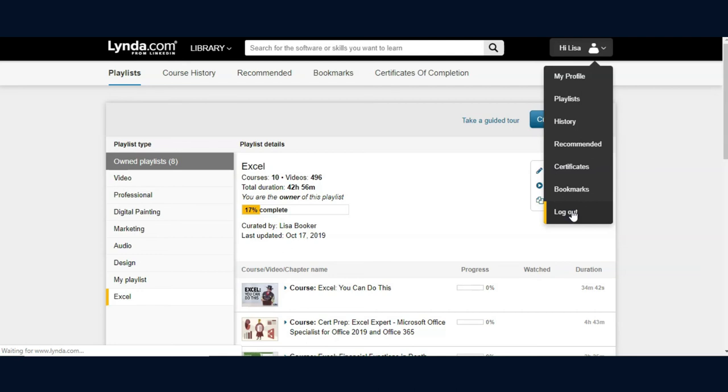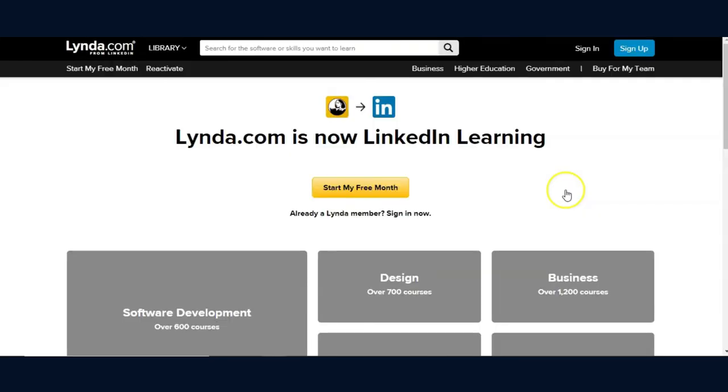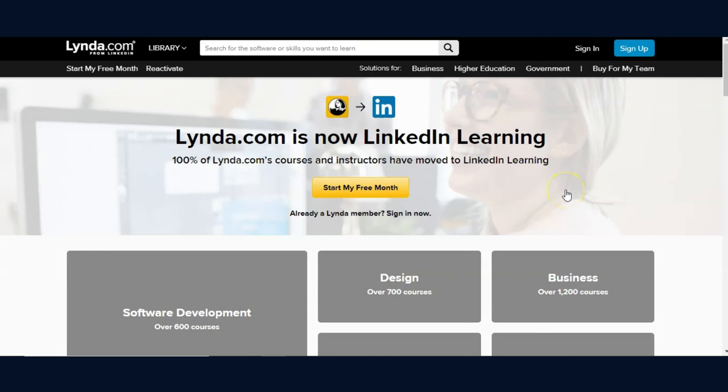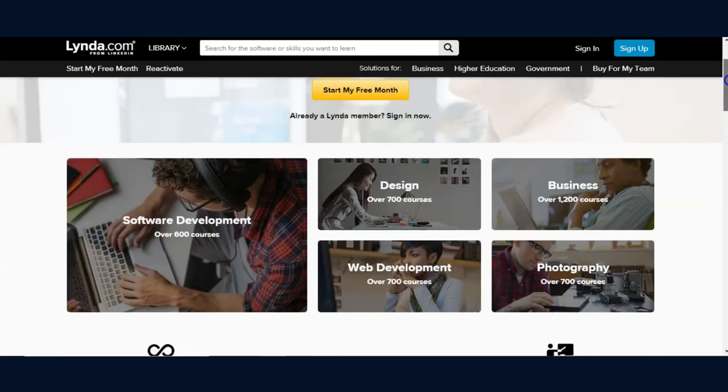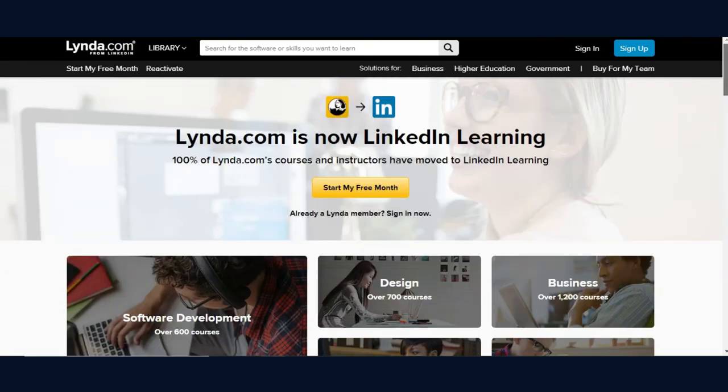Linda.com has so many features that we will not specifically detail in this overview. But please look for future videos that will highlight the different features in this very robust and free service available through your Monroe County Public Library. Thank you.